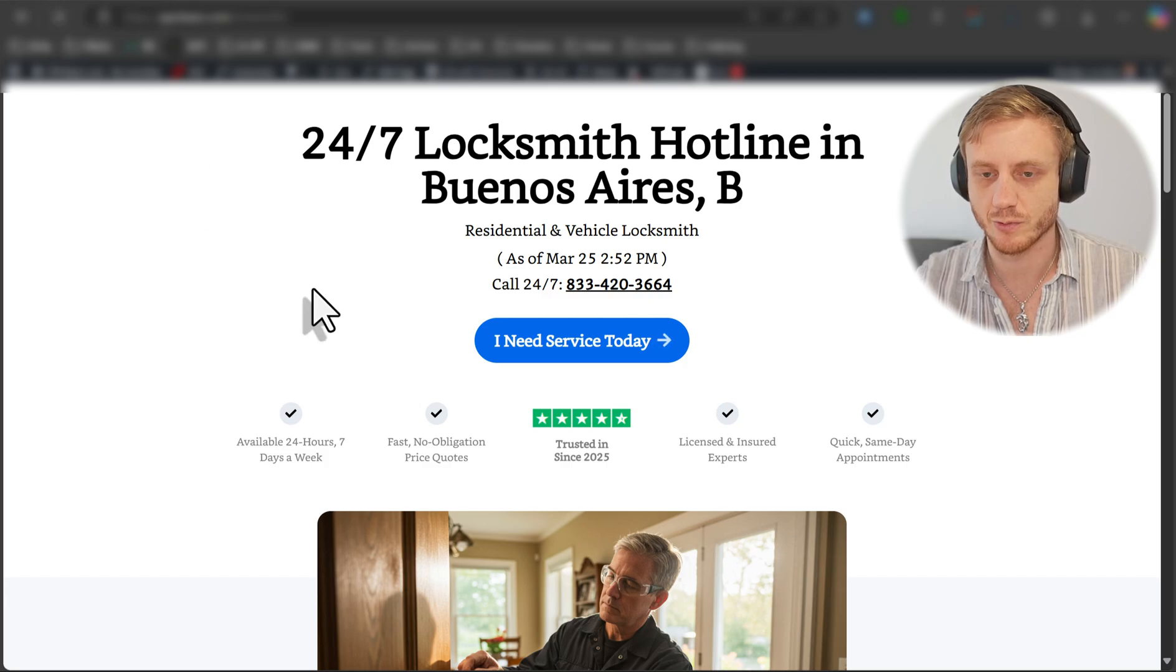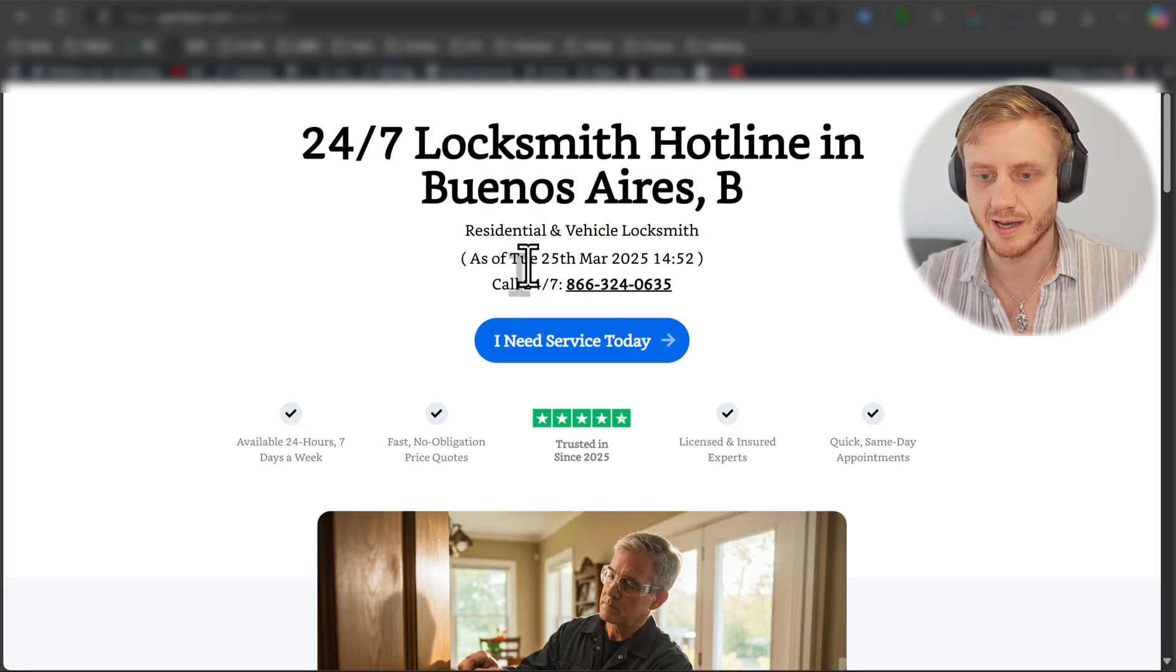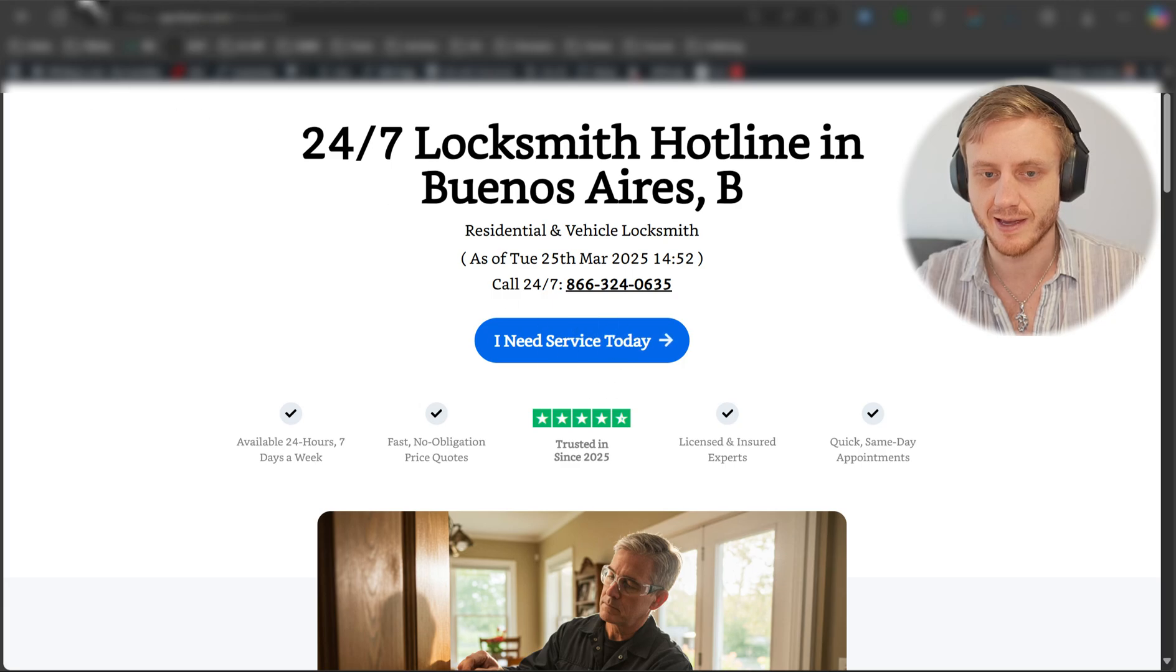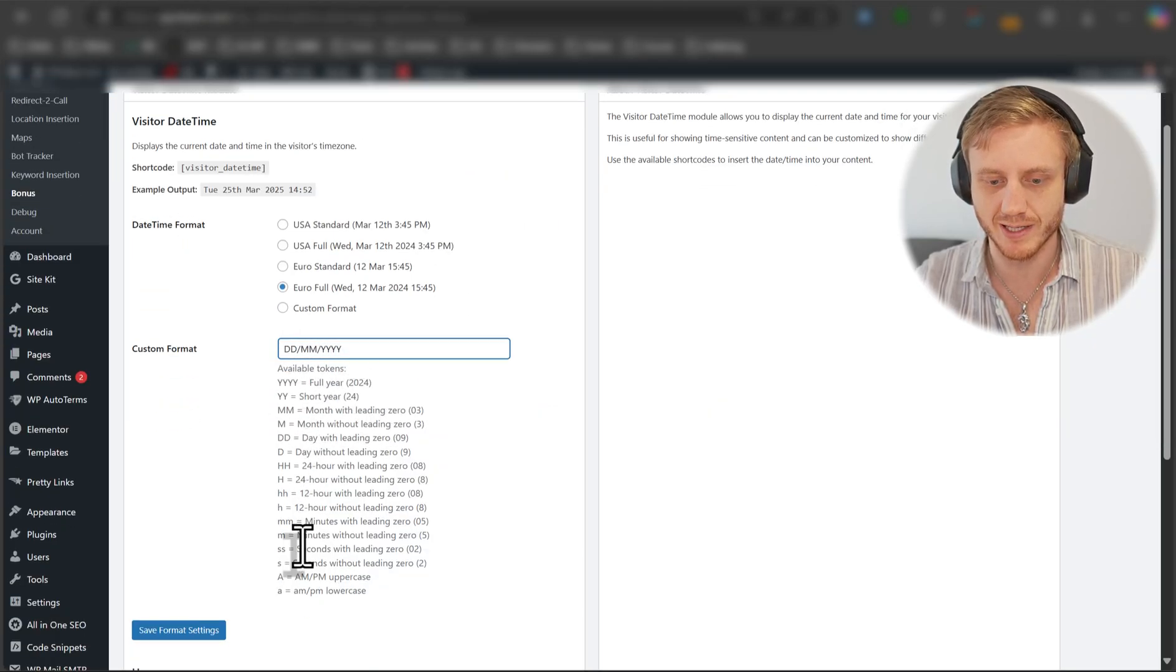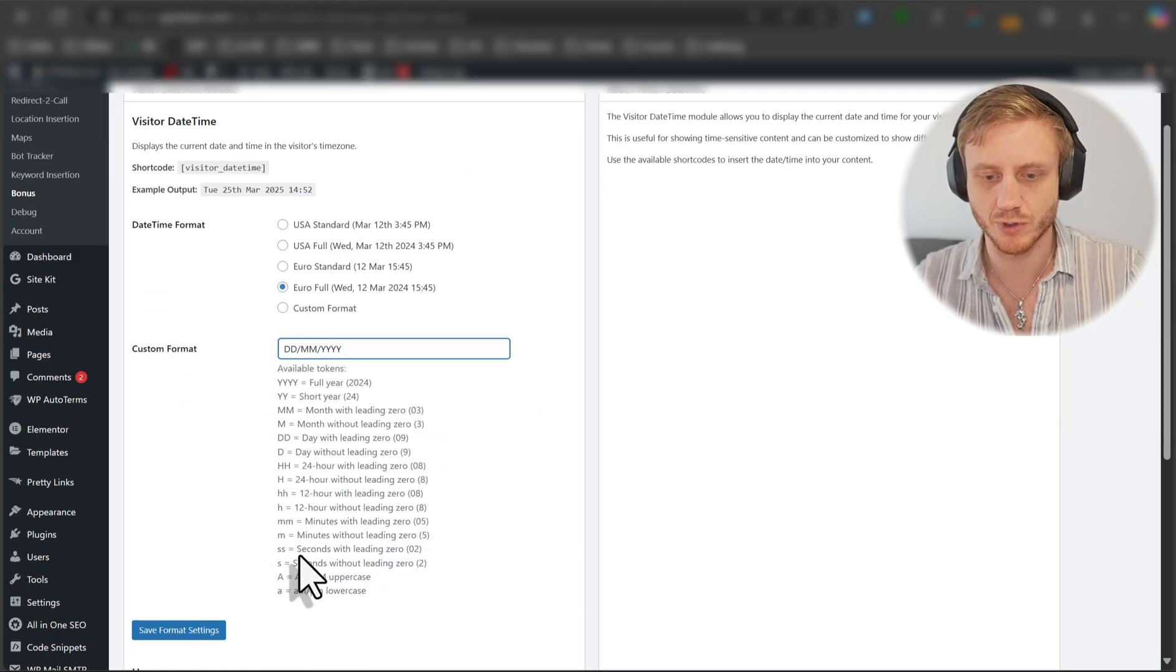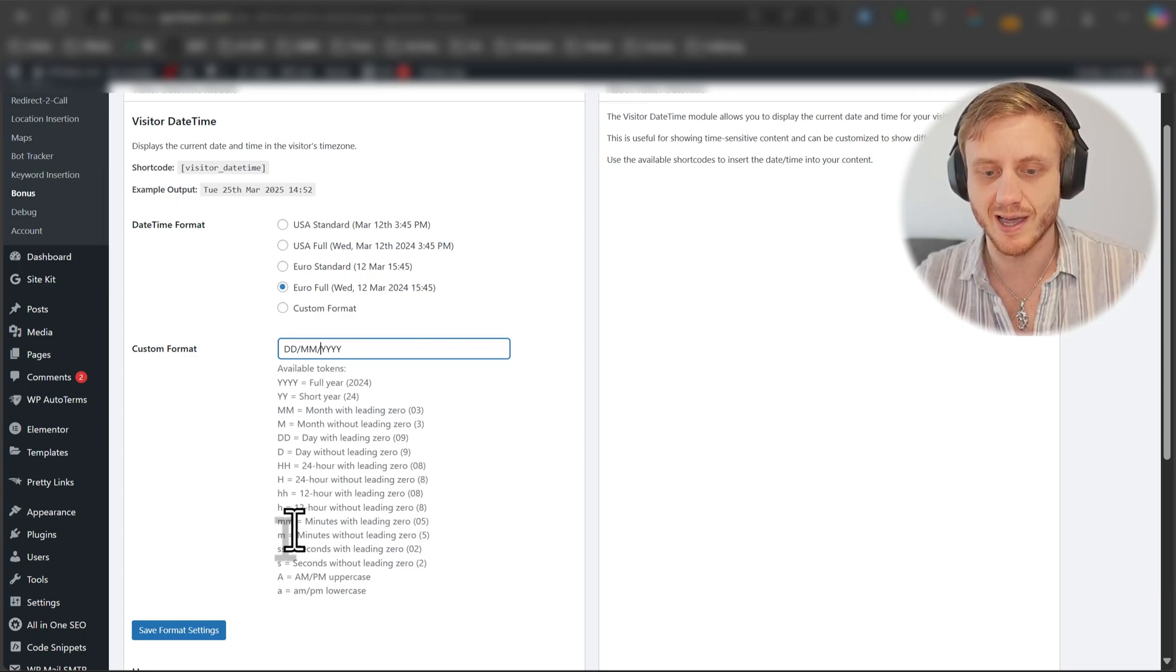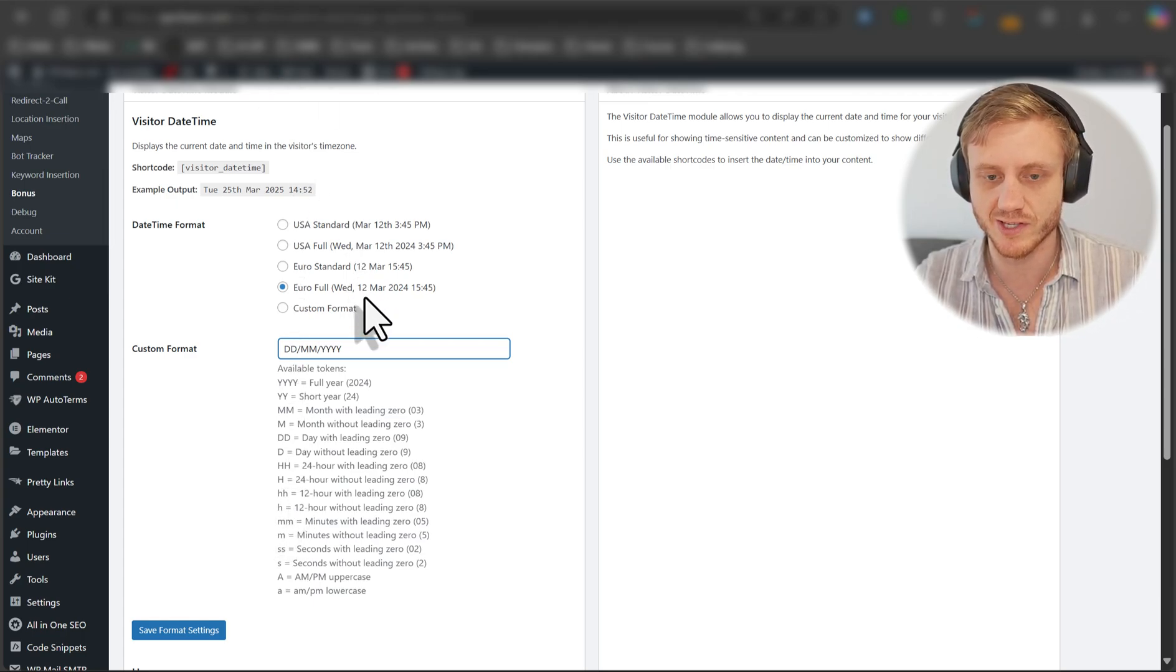Let's go ahead and refresh. And there you go. As of Tuesday, 25th, March. And if you want to make it really customized, you simply select the format here. So you put these all in the format that you want. And ultimately, it ends up showing for the visitor.